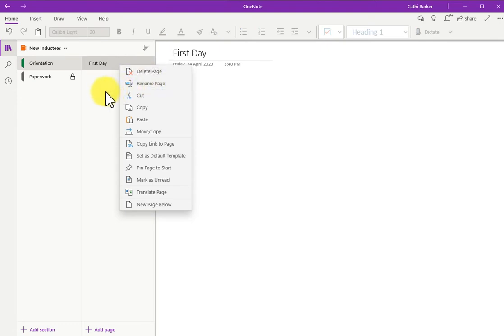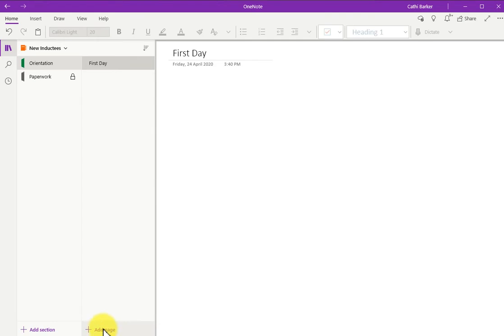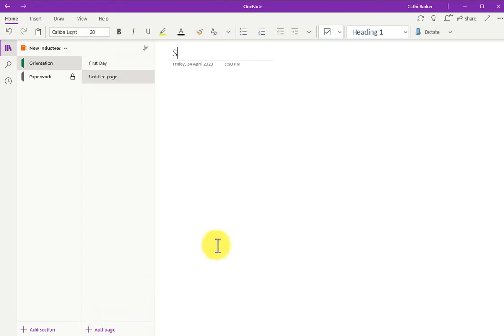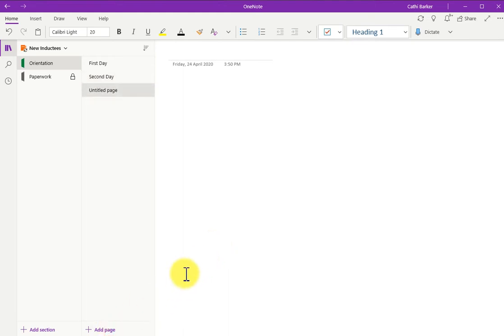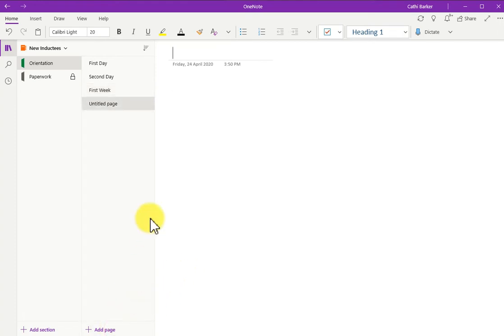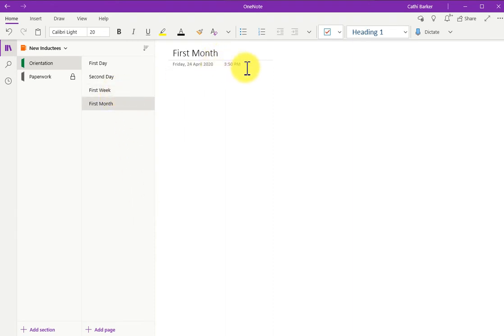When you want to add more pages, you can easily click this button down here to add page. So let's say I add second day, first week, and first month. So continue to add as many pages as you wish. The date and the time that you added the page also appears under the page title.